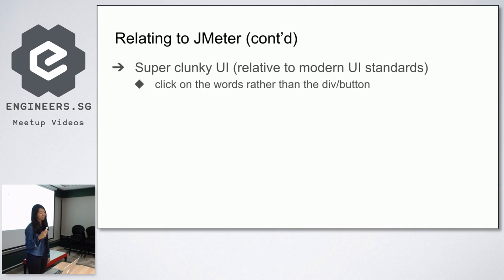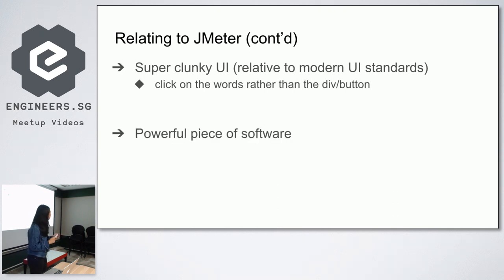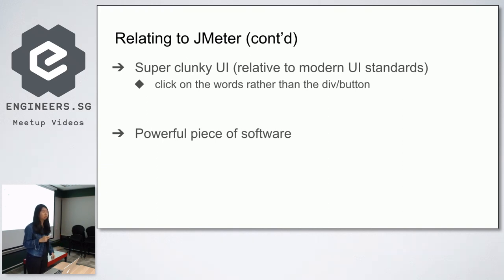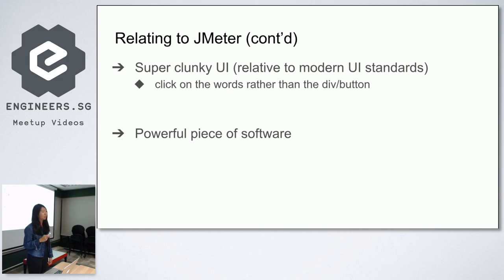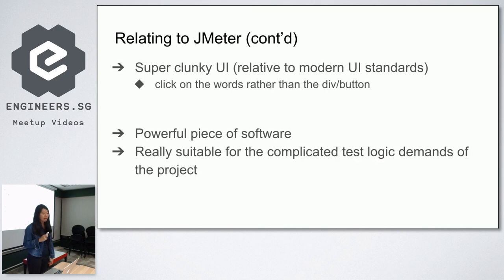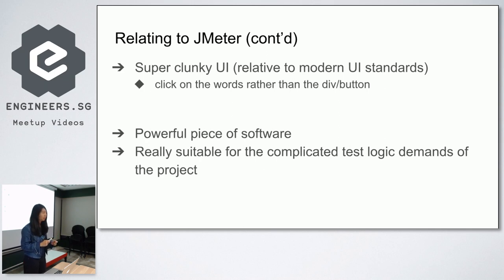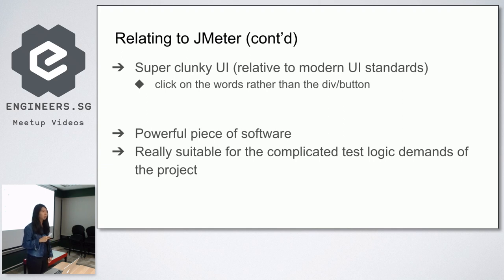But the good thing about JMeter is that it's really, really powerful. If you understand how to use it properly, you can use it to do many powerful things that a lot of software nowadays can't do. It was really suitable because there was a very complicated test logic behind the project that I was doing, and JMeter was a lot more suited for it than say Postman, which is what you normally use for APIs.